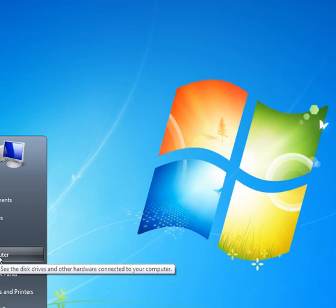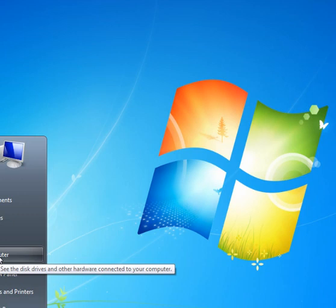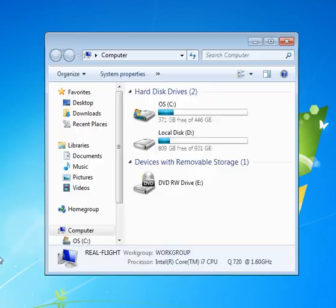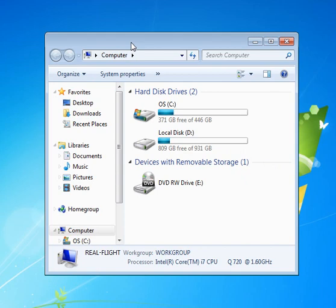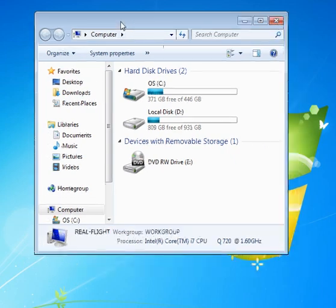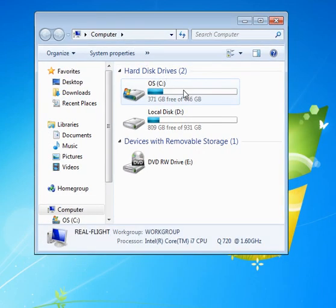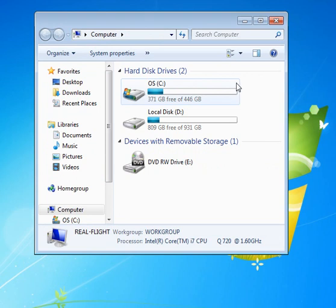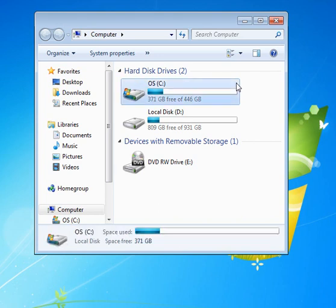That will pop up this window here. And we're looking for the representation of the drive that has your operating system on it. In this case, OS stands for operating system and C is the drive. So I'm going to left click over here to select that. Just one general left click is all it takes.